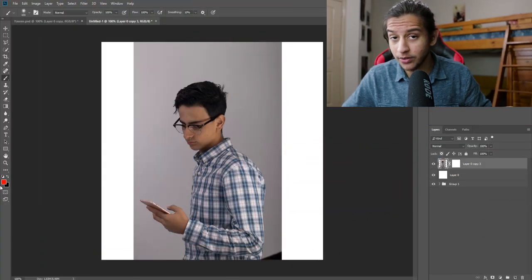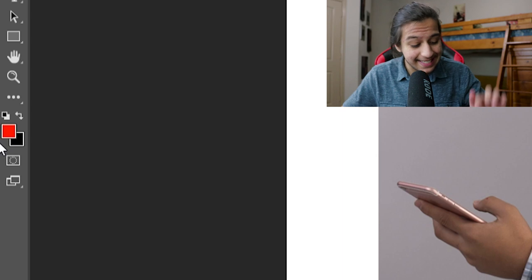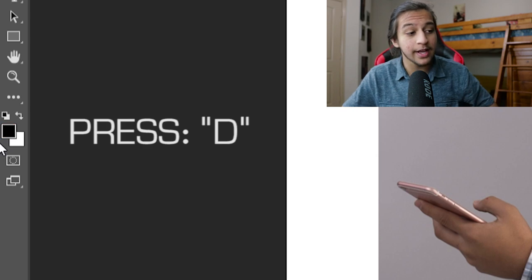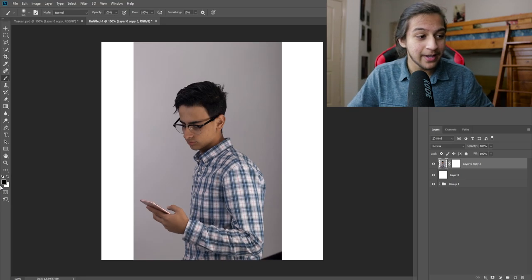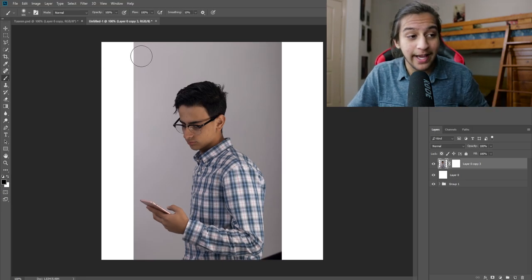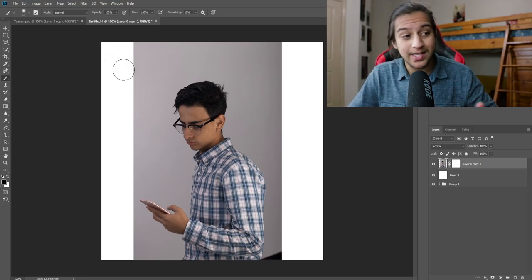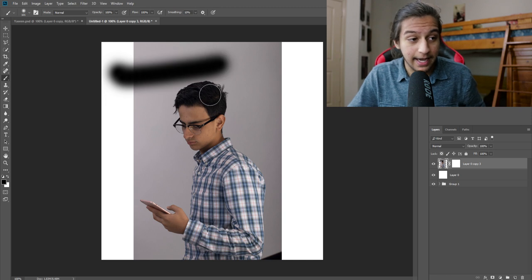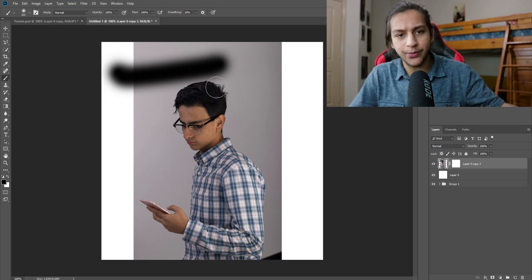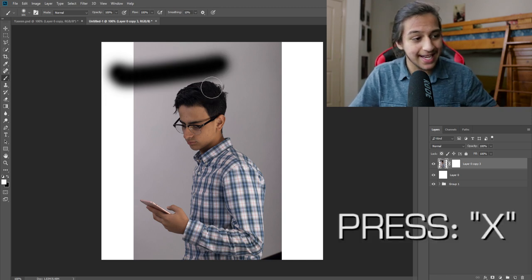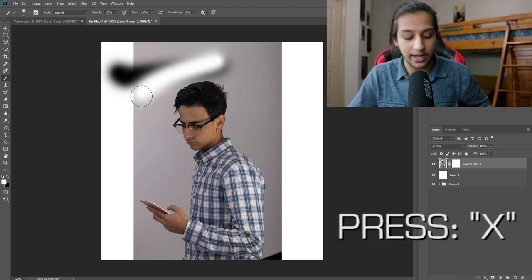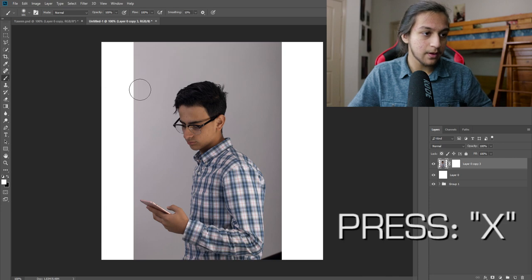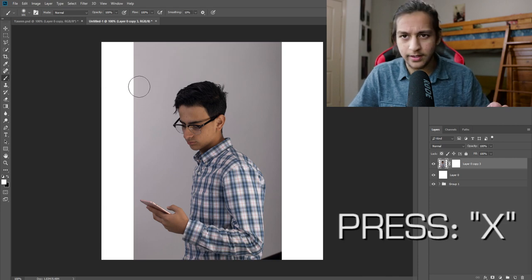Now all you need to do is set your foreground and background color to black and white. If you don't know how to do that, just press D on your keyboard and it will automatically reset it. To switch between black and white, as you can see right now, I am on black. If I want to use white, I could just press X and it will switch it and now I'm using white.